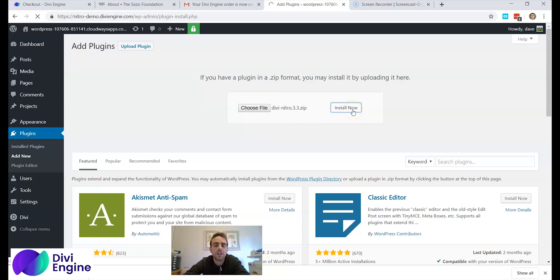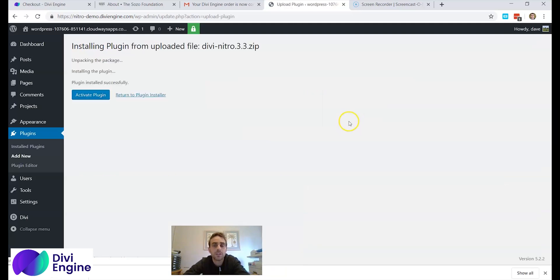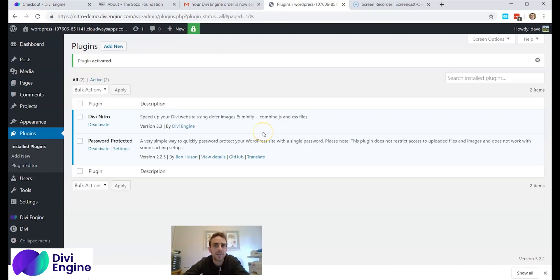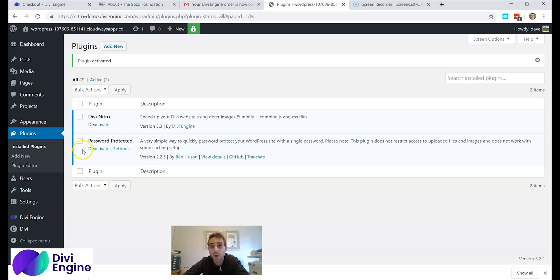Now my Divi Engine plugin, my Divi Nitro, is being installed onto my website. Activate. Install it first, then you activate it. Yeah, it's on my website, Divi Nitro. There's one more thing I need to do and that you need to make sure you do, and that's to use your license key.